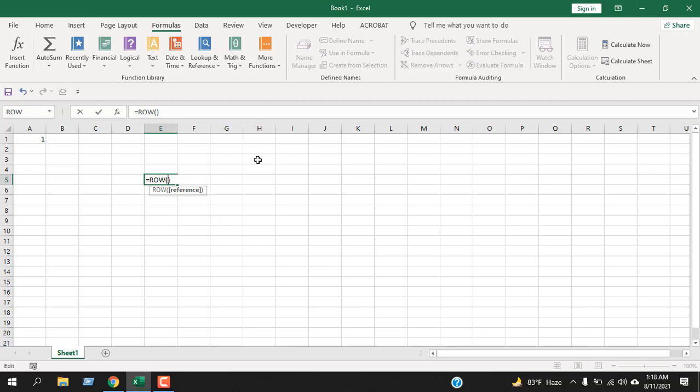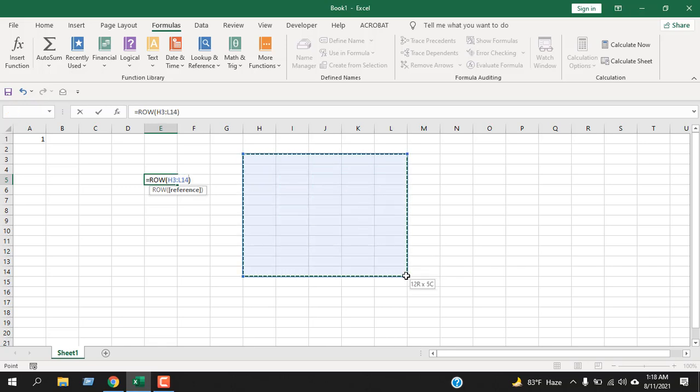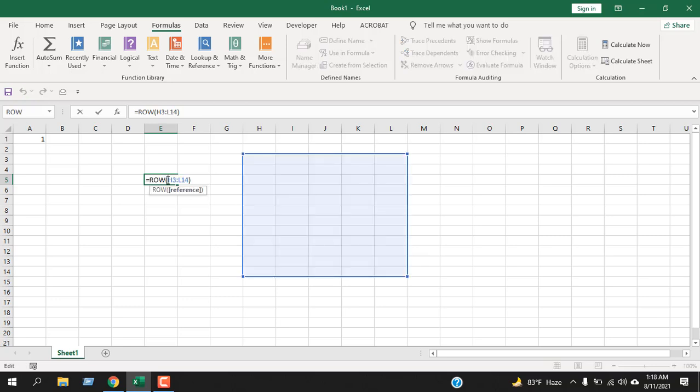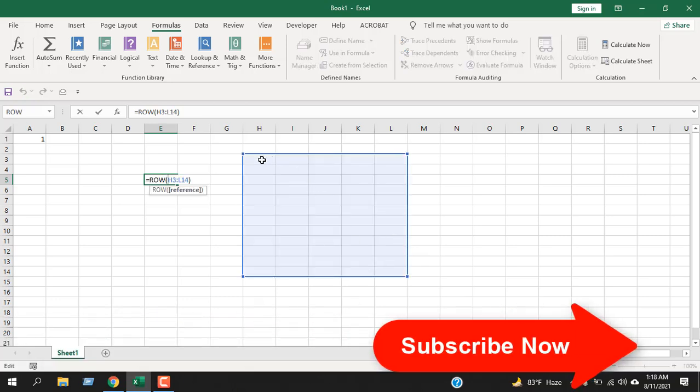Let's see we have selected a range from H3 to L14. If I press enter, it's still showing us 3 because it will consider the leftmost cell of your range.